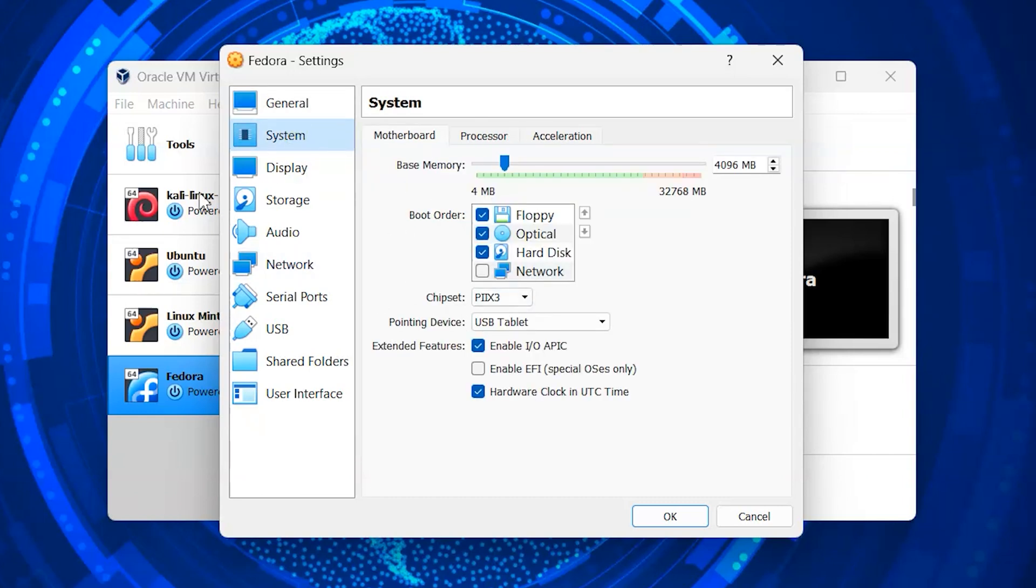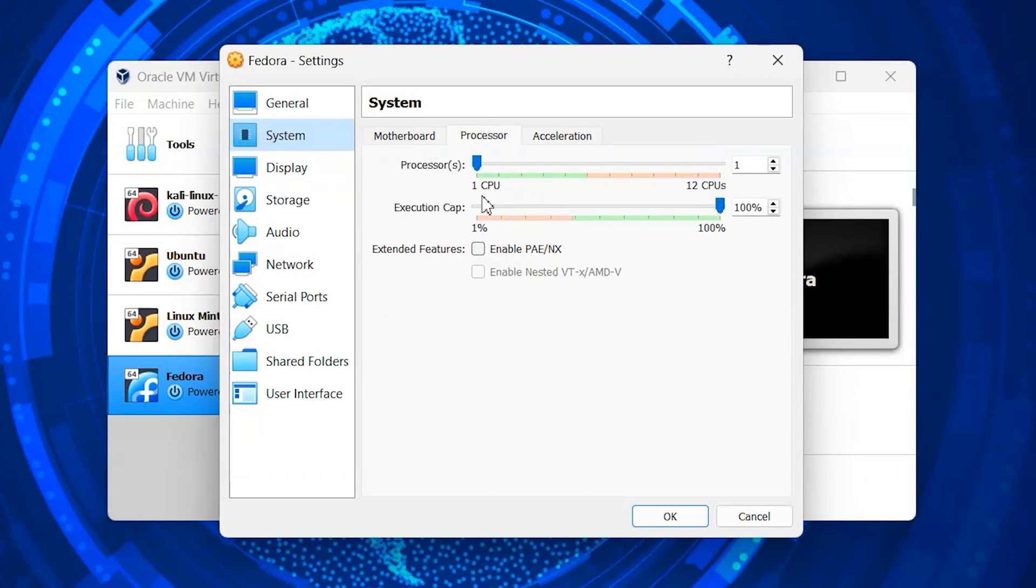Inside system, go to the processor. You can allocate the processor for Fedora system.